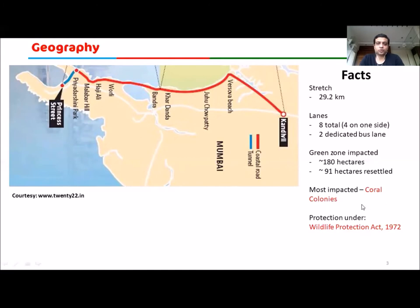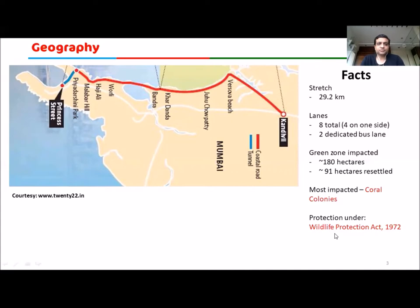We'll understand what corals and coral colonies mean. These coral colonies are protected like any other wildlife under the Wildlife Protection Act 1972 of India. A coastal road is generally built along the coast, running in parallel with it, and sometimes over the ocean.